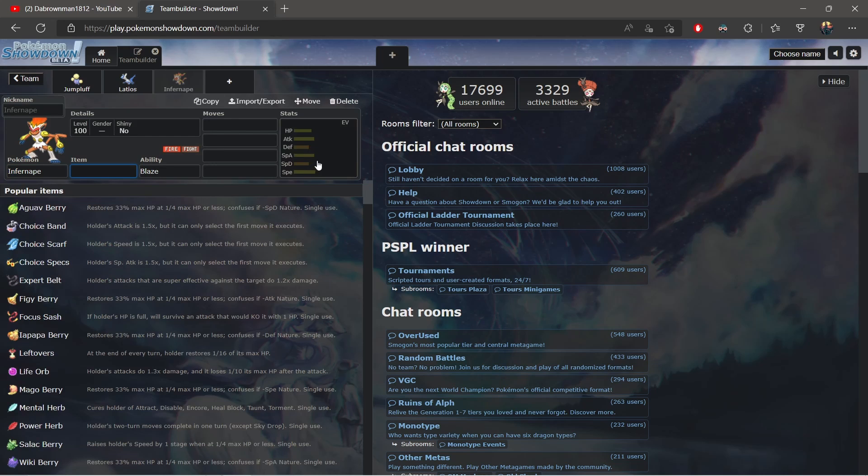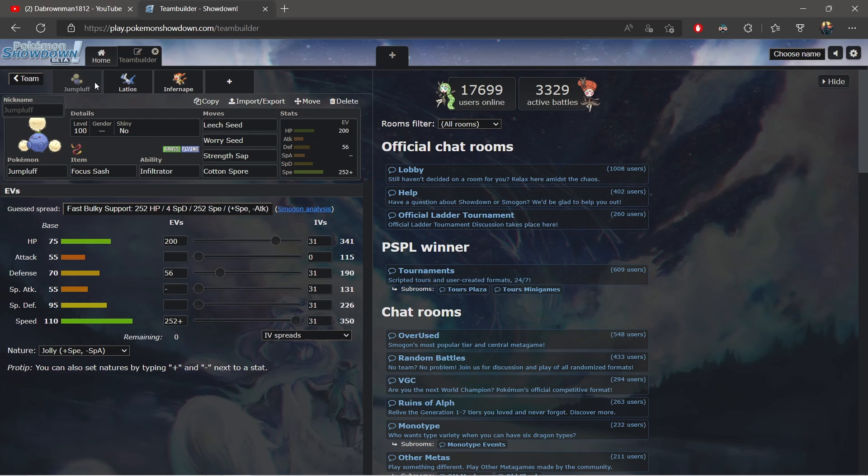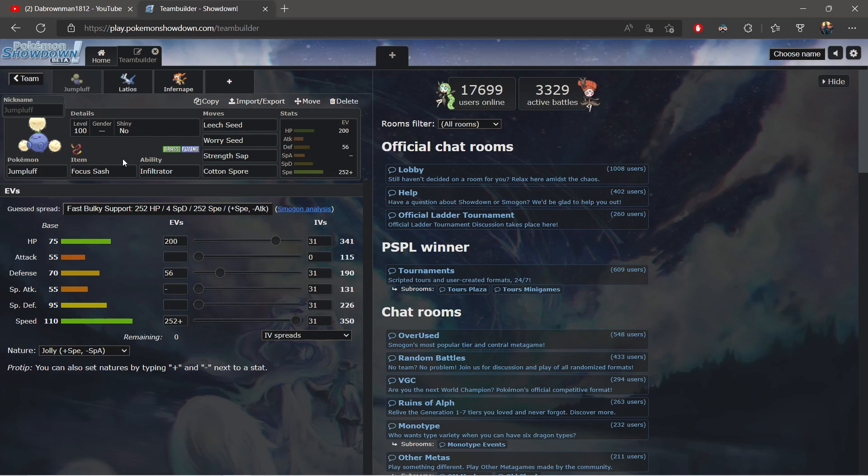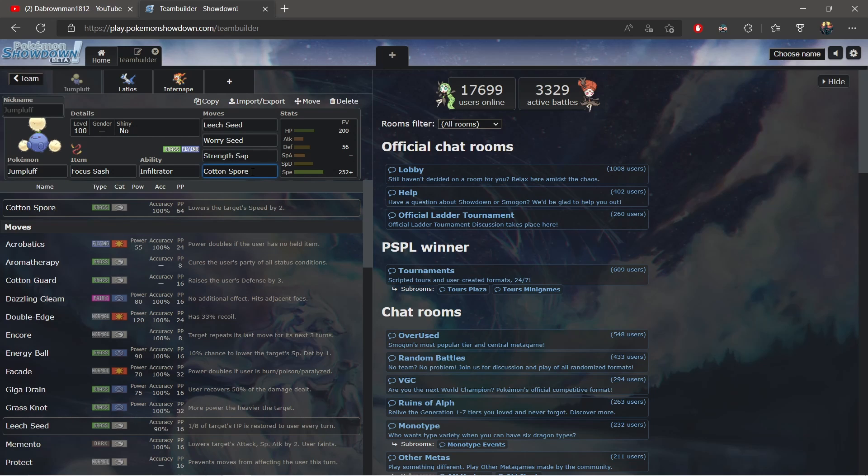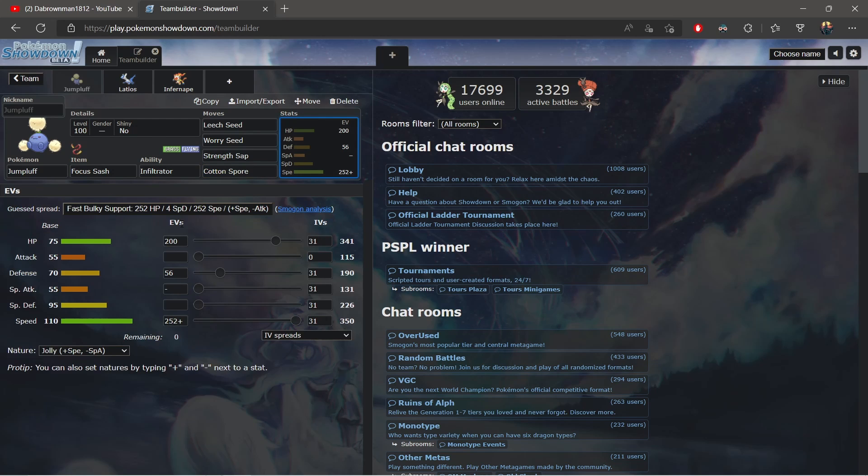108 Speed—you outspeed Infernape. You outspeed Infernape as Jumpluff. If Infernape might switch in you can actually go for the Cotton Guard first if you think Infernape is going to switch in. With your Focus Sash intact you can actually tank it and then you'll go for the Strength Sap following the Flare Blitz and Infernape will actually slowly kill themselves.